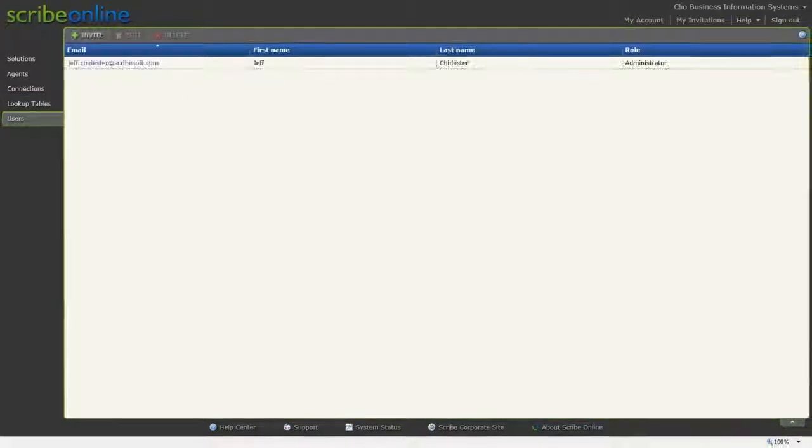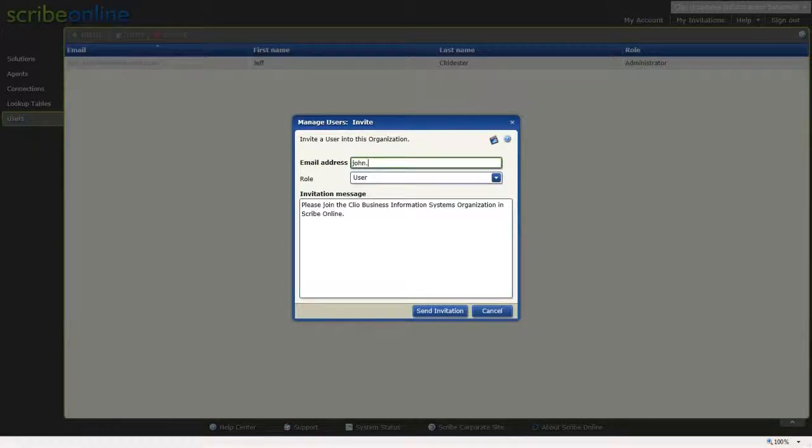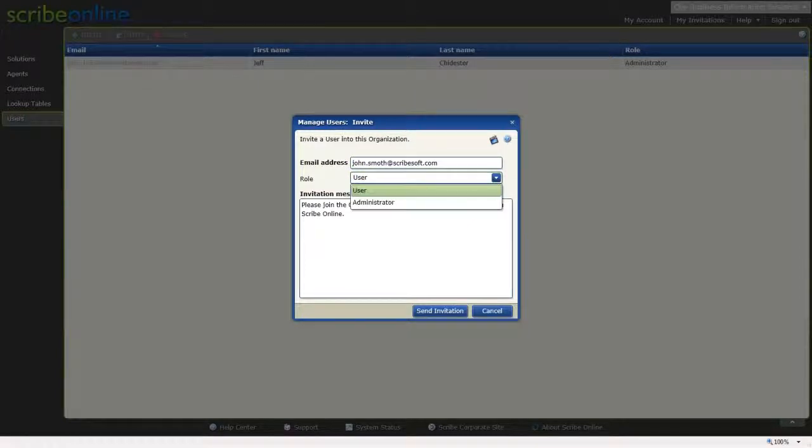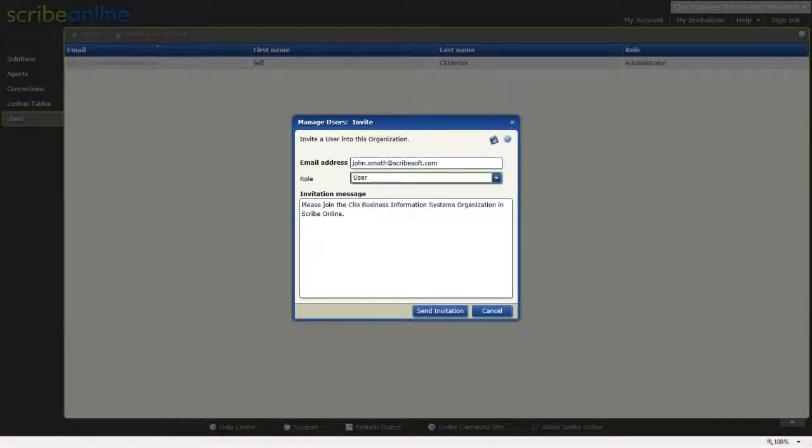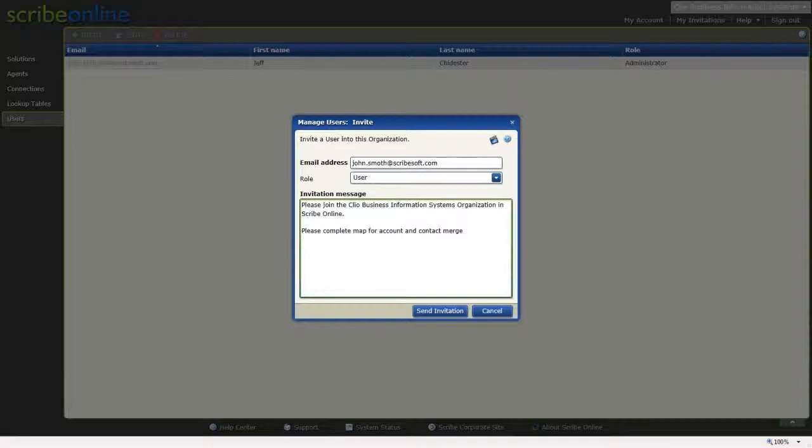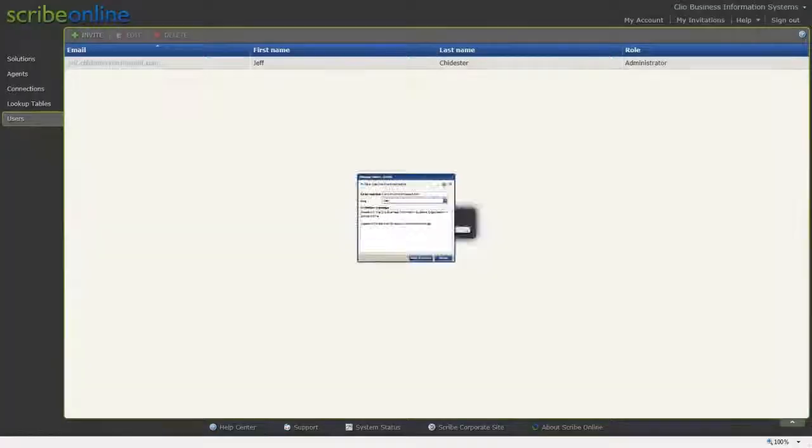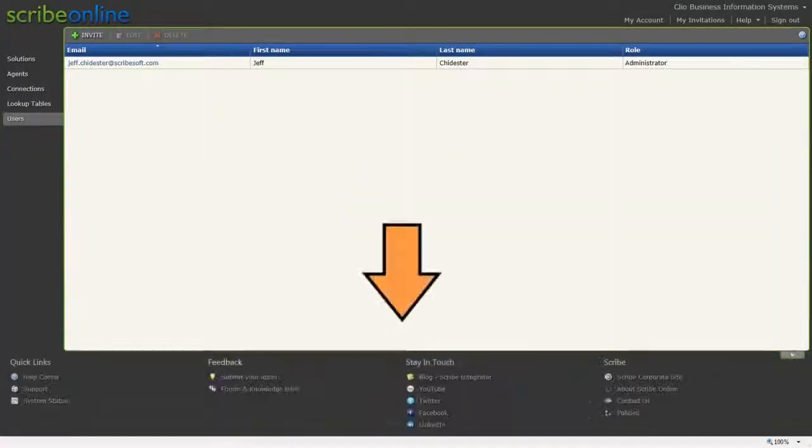In Users, you can invite others to join this organization, either as a user or as an administrator. For example, this allows you to give access to your Scribe Online system to other workers in your organization or consultants, whomever you might need to help with your integration work. When those people no longer need access, you can remove them from your organization. They will still have a user login to Scribe Online, but they will no longer be able to access your Scribe Online organization and its information.